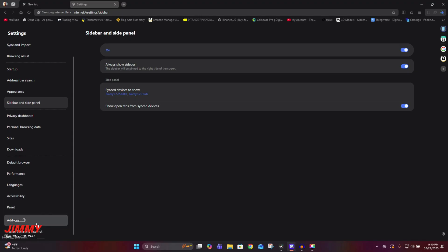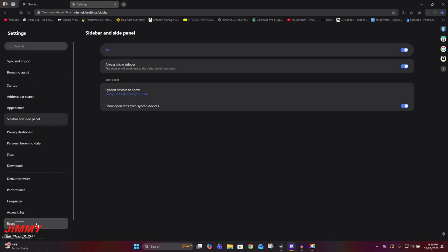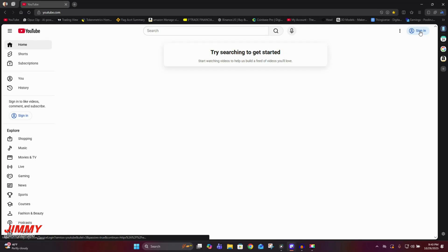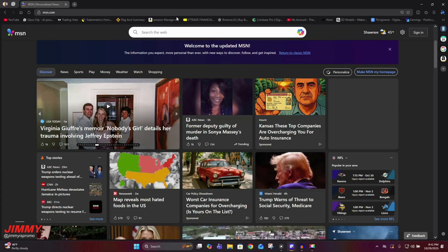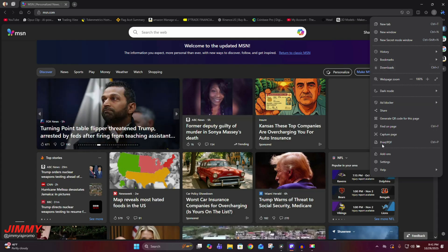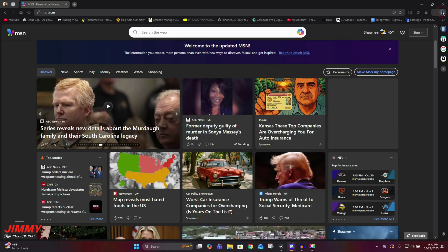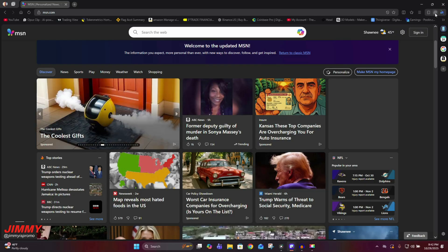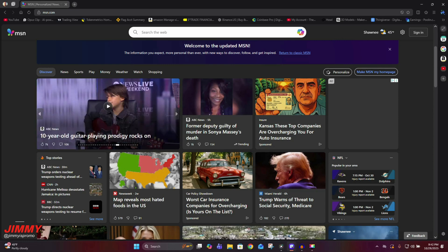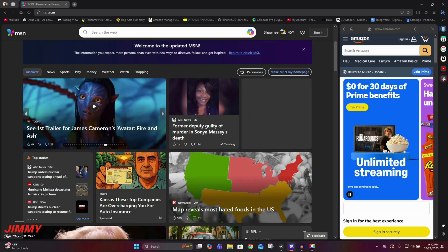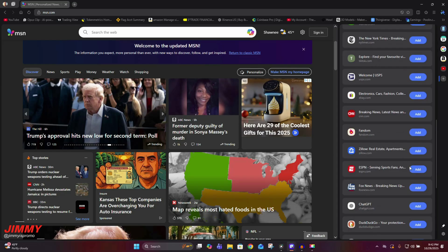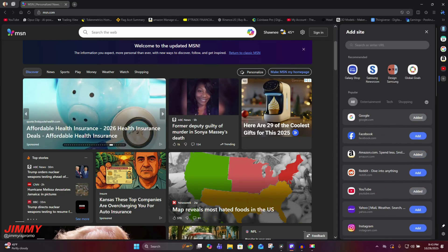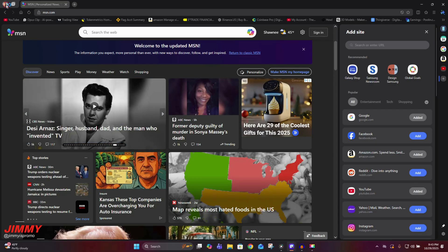There are also languages, accessibility, reset options, and add-ons. On the main page you have YouTube and you can sign in. At the top and along the side is the sandwich menu. Going to msn.com gives you all your settings, features, dark mode, zoom, and more. Here's your Galaxy AI — opening it gives you your summary and translate options. On the right side panel you can open your phone shortcut and also add shortcuts like X, Walmart, New York Times, Fandom, and ChatGPT.